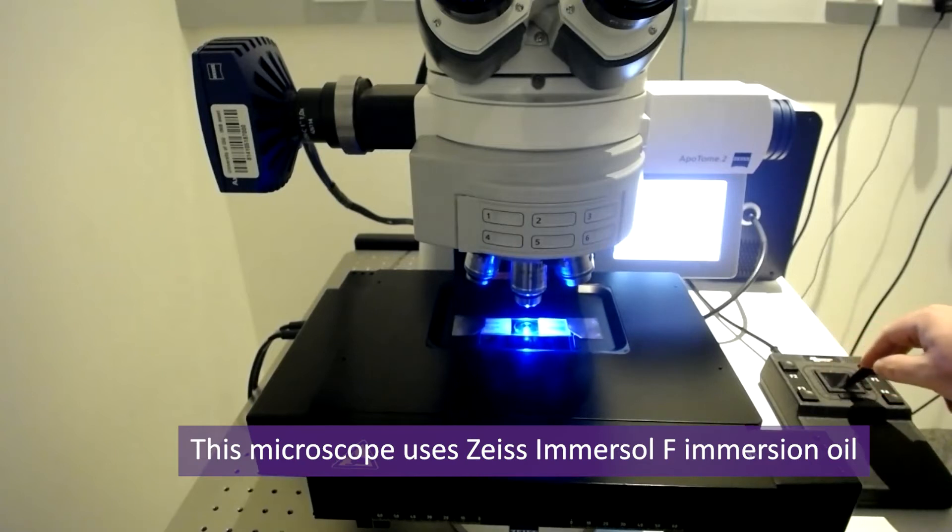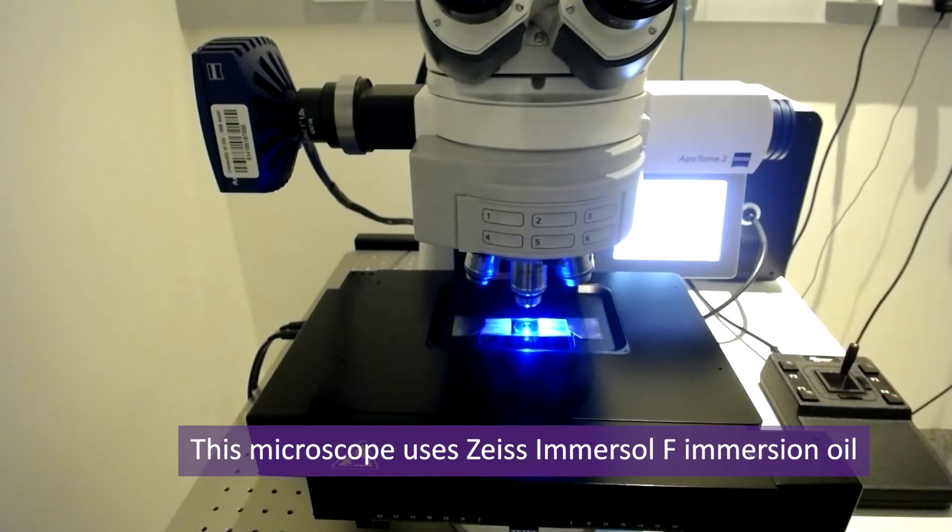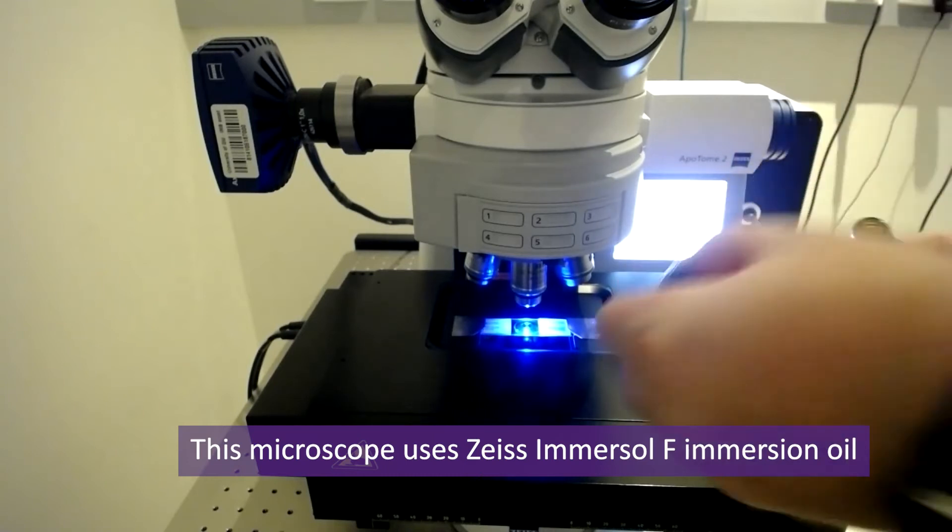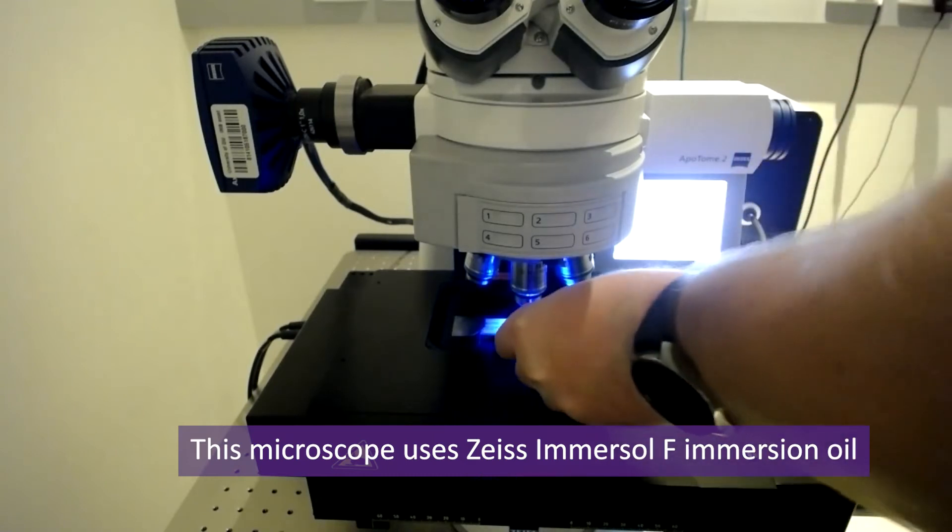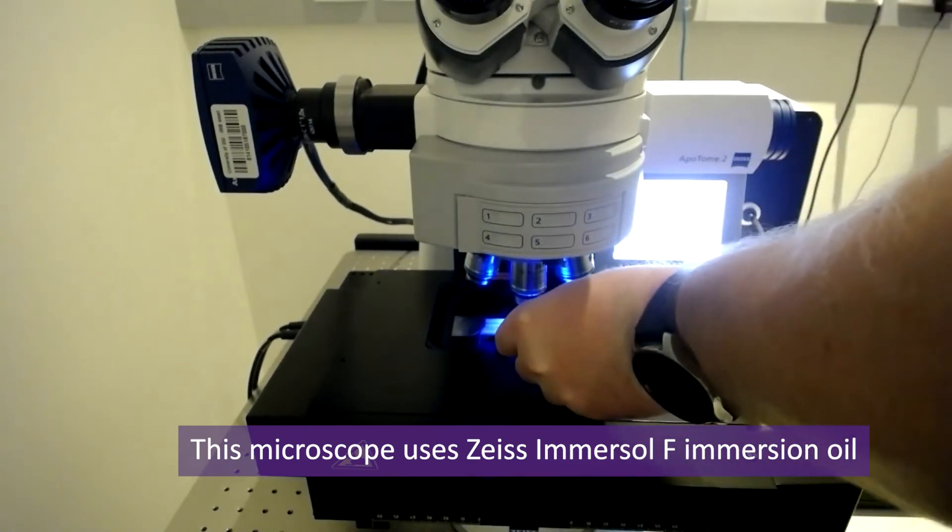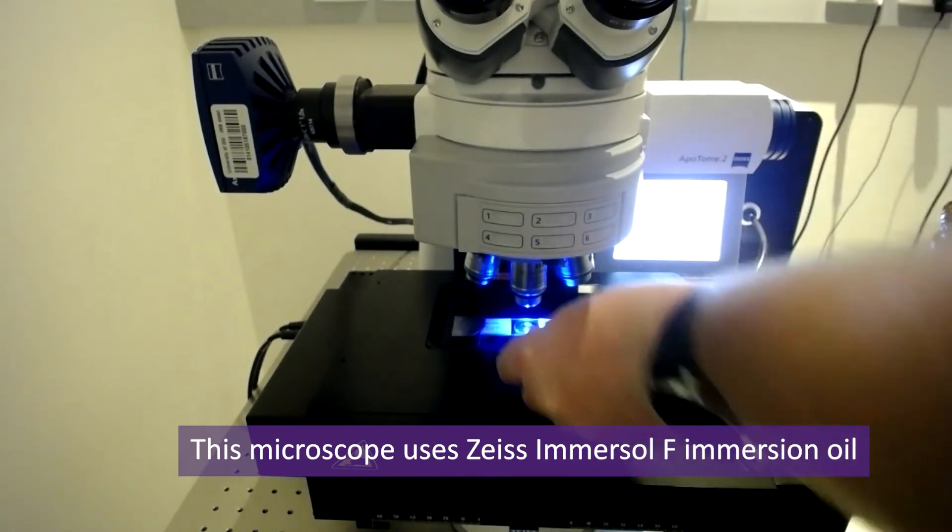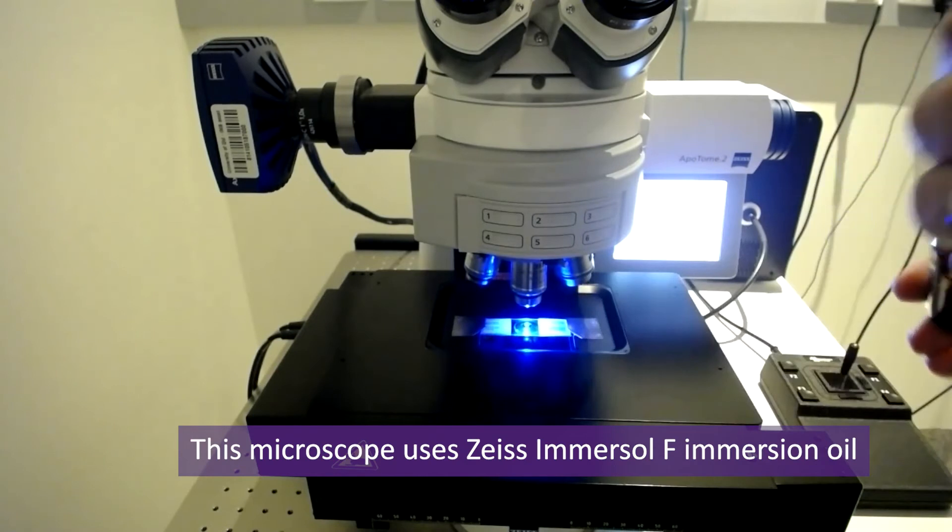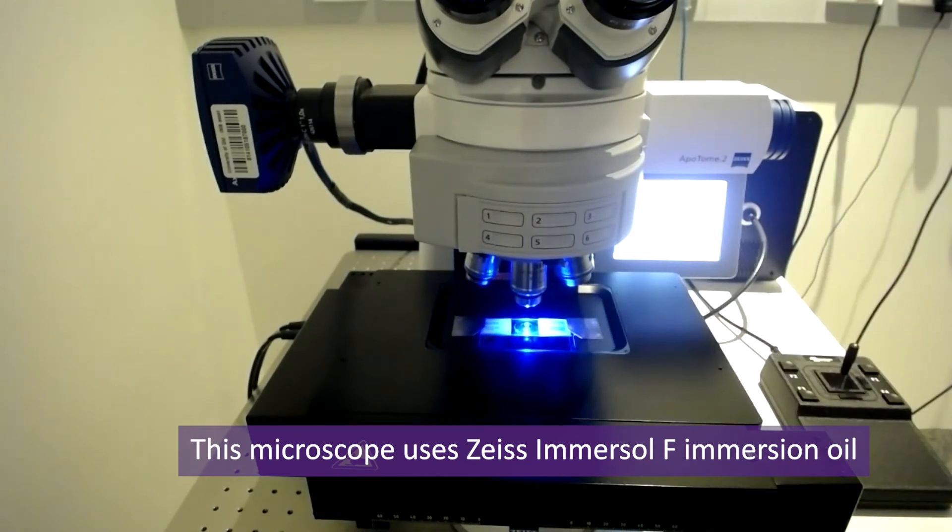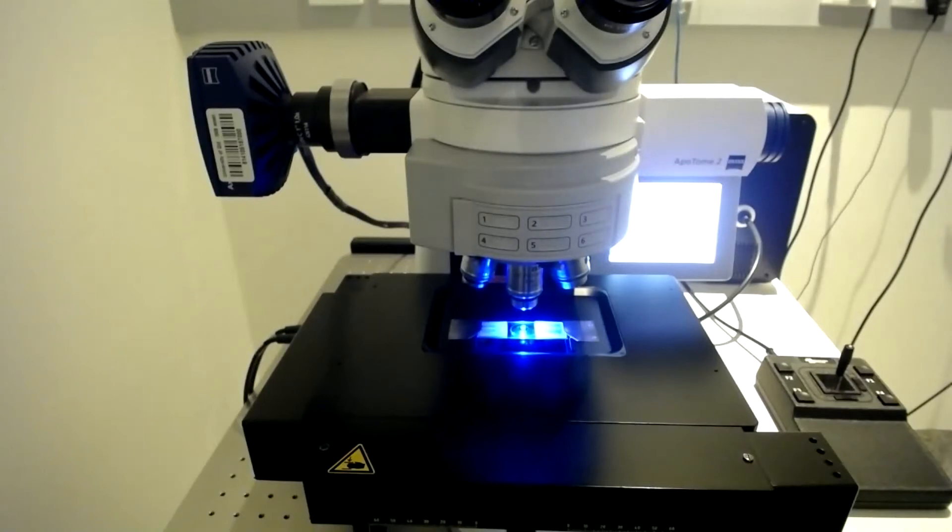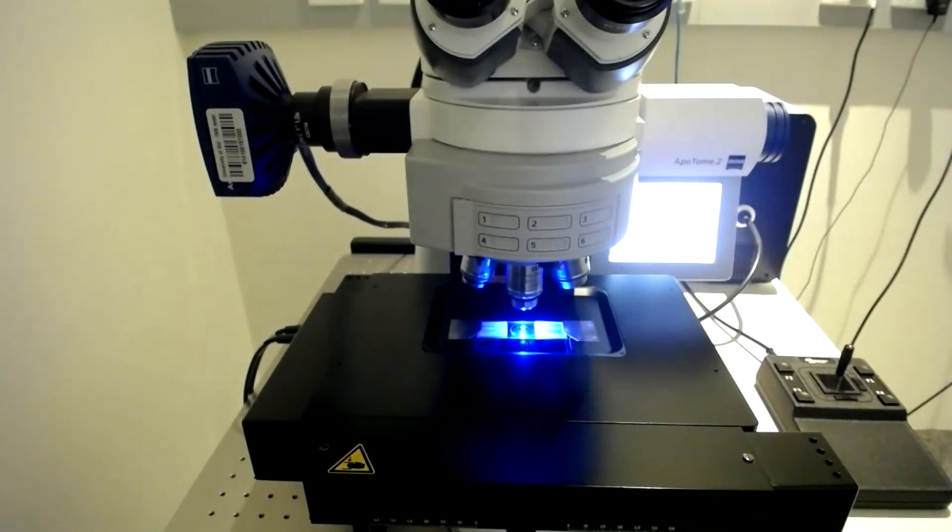I'll need to add immersion fluid onto the slide first. For this, I'll use the Zeiss Immersol F oil. Move the stage to the approximate right position under the objective and place a small drop of oil onto the slide.